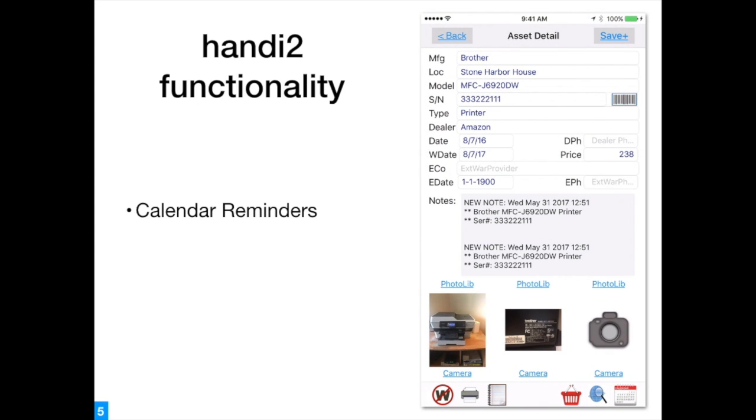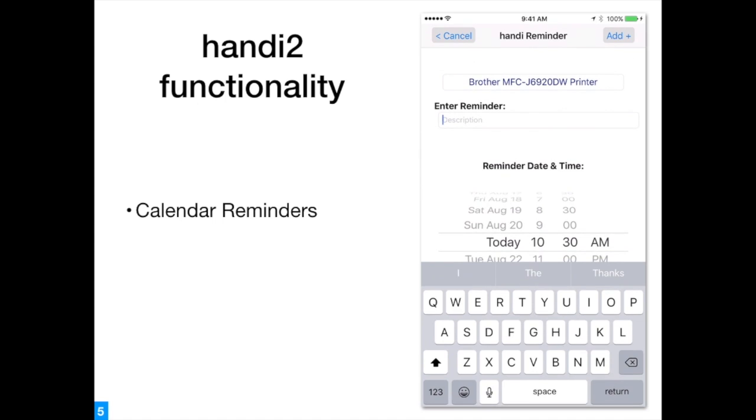Calendar reminders are recorded in the default system calendar and inherit all system functionality.